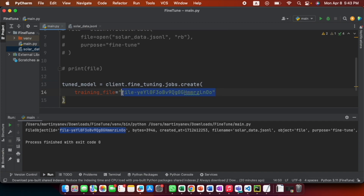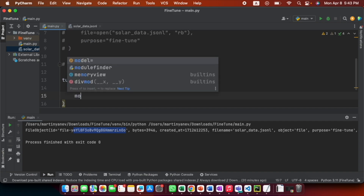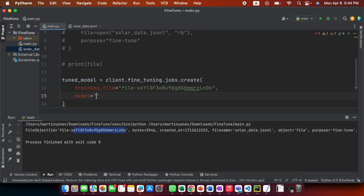The next important thing is to pass the base model we want to train. I'll write 'model="gpt-3.5-turbo"'. You can choose whatever model you like.